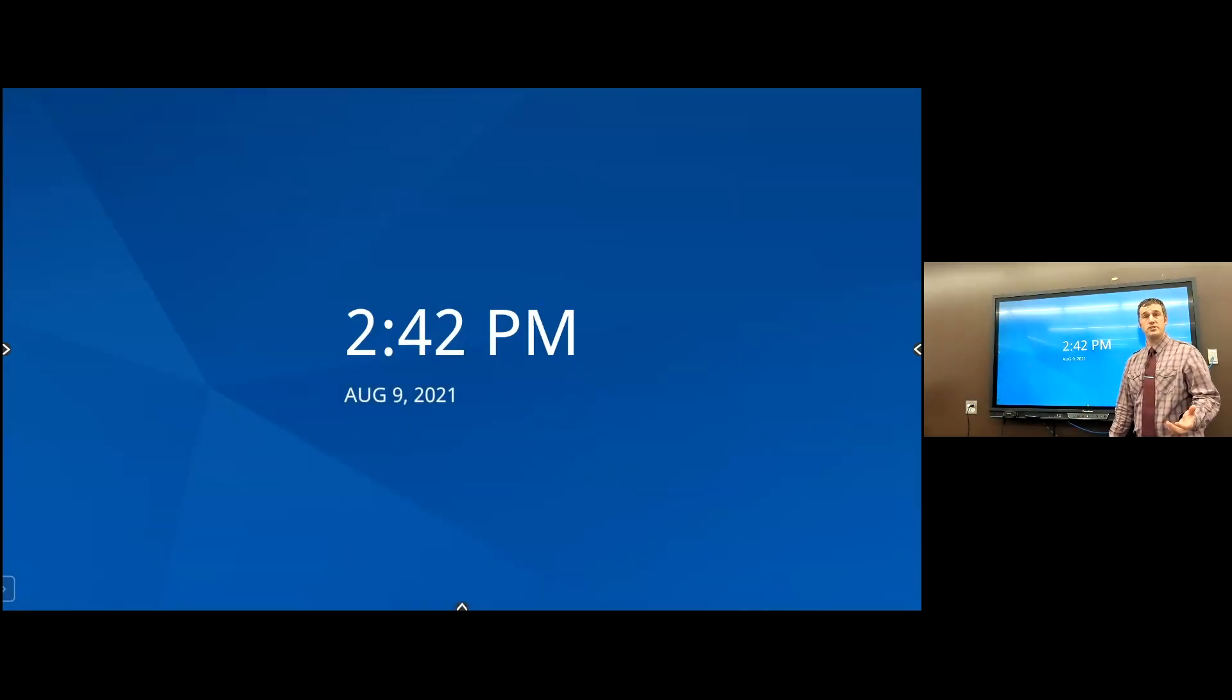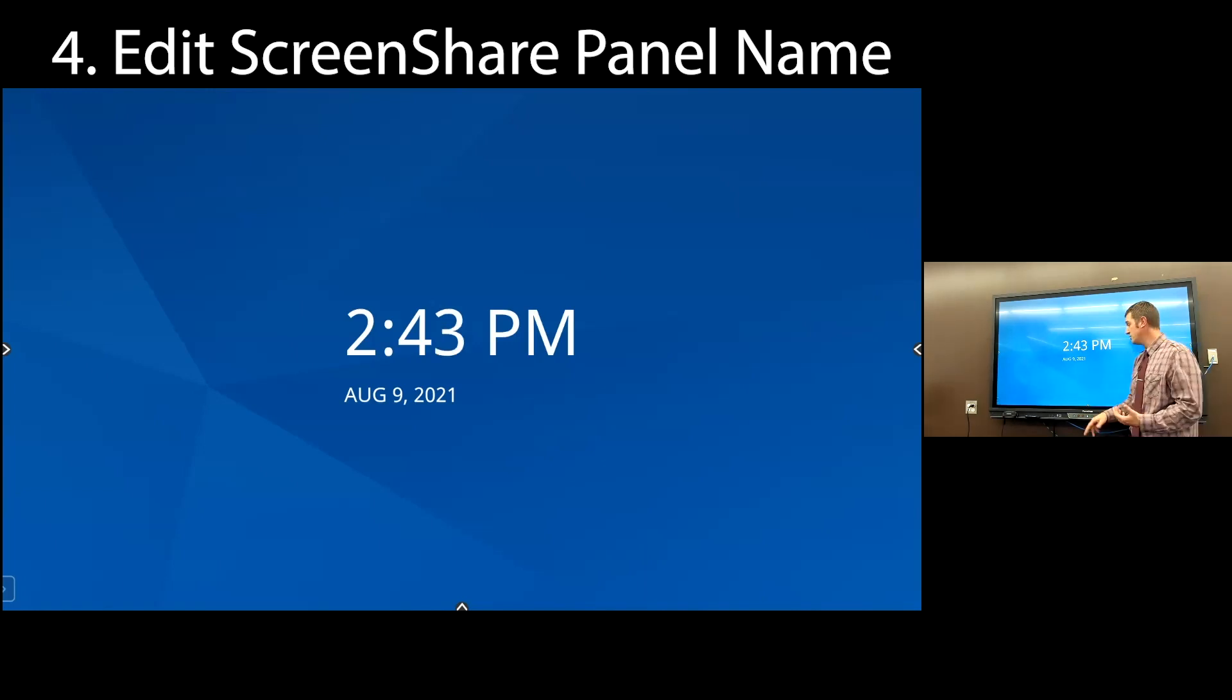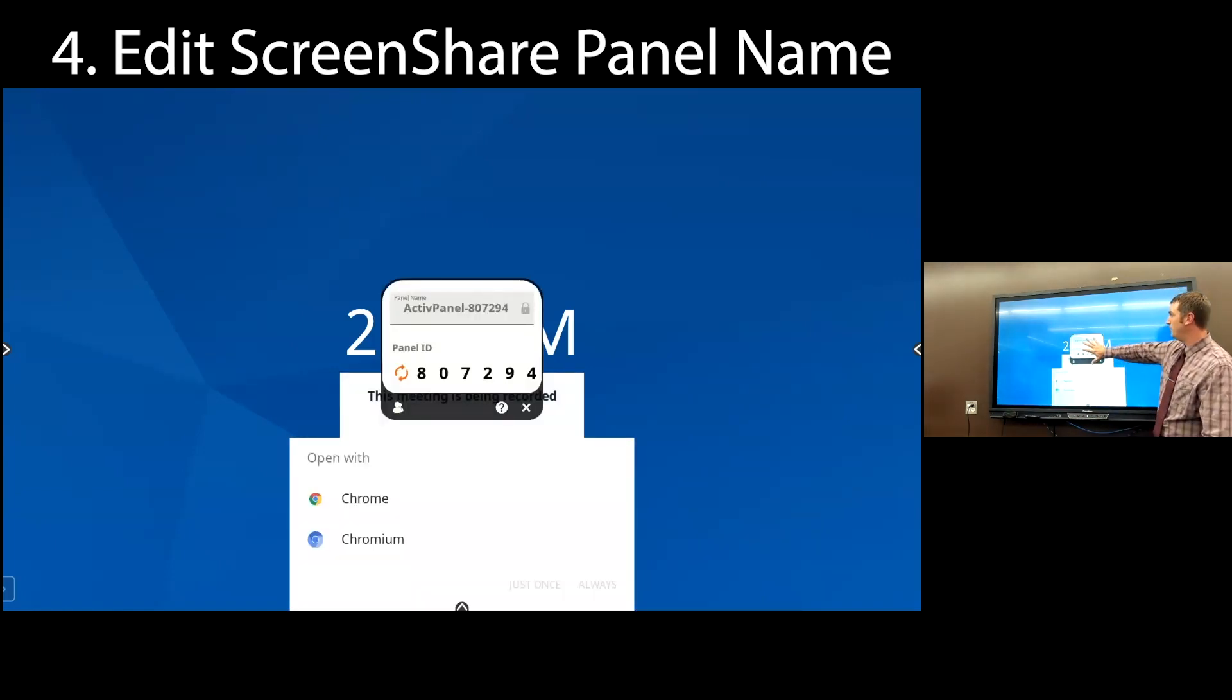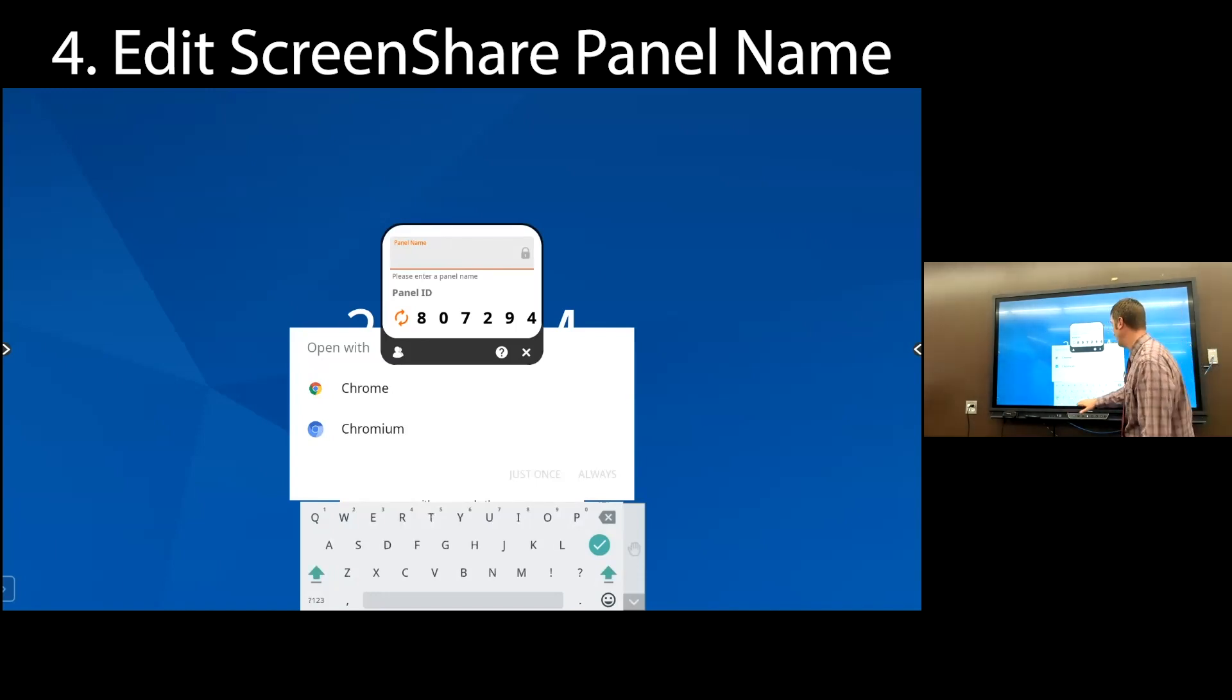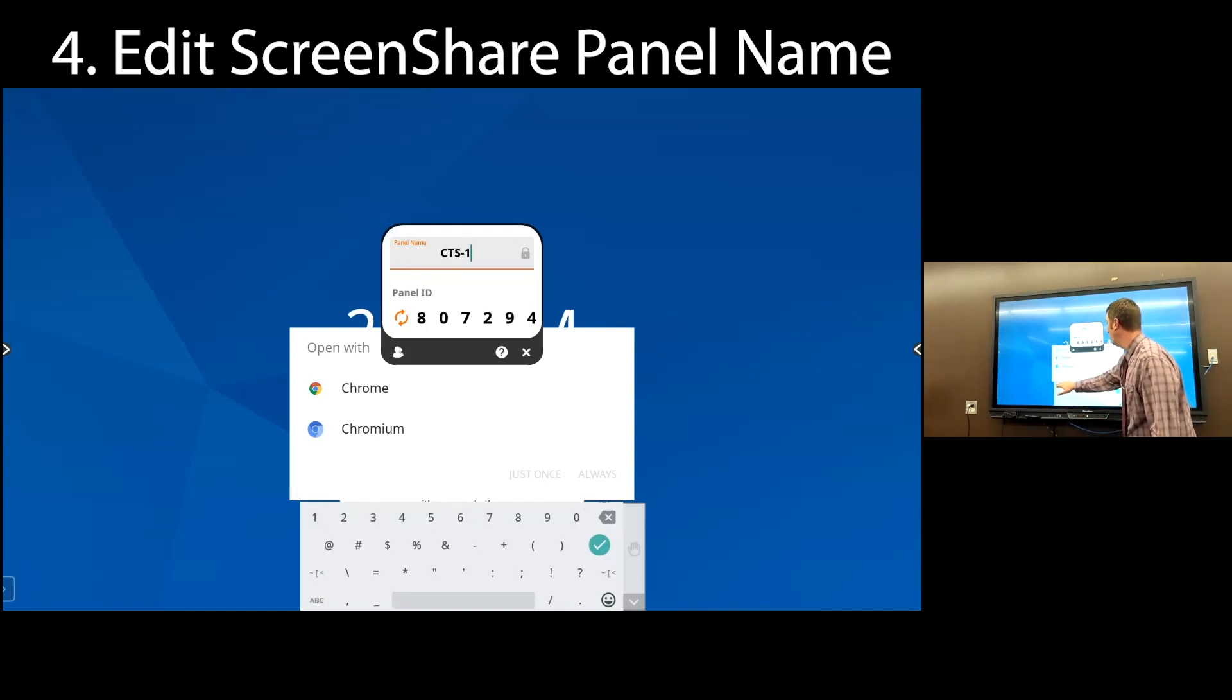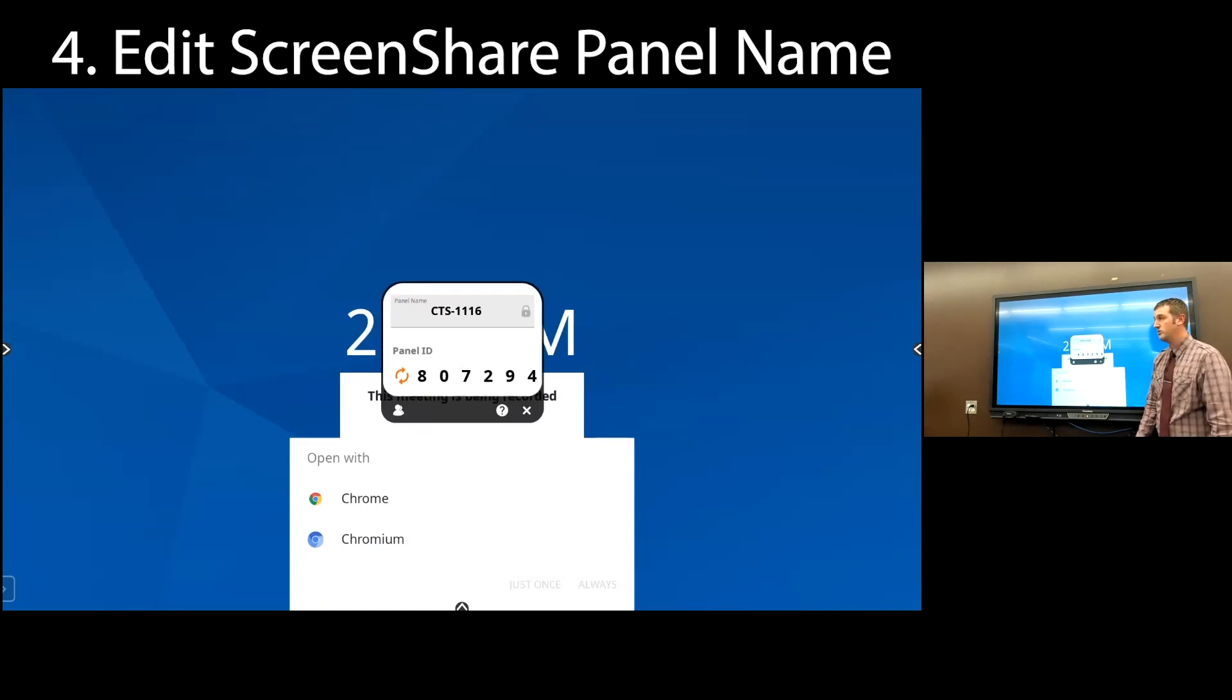The very last thing before we get to the settings is students are going to be able to screen share to the device. And you can screen share to the device wirelessly. We want that to be a logical name. So when they're looking for the board, it shows up in a list of devices. So we are going to click the menu again and select screen share. This will pop up. So this is the code to screen share to. But our panel name is right here. We're going to change our panel name. And the standard convention that we'd like you to use for district panel names is your three digit school code. So right now, I'm at Matsu CareerTech. So I'm going to use CTS, a dash, and your room number. And I am in room 1116. So CTS 1116. Good to go. And that panel is now named CTS 1116.